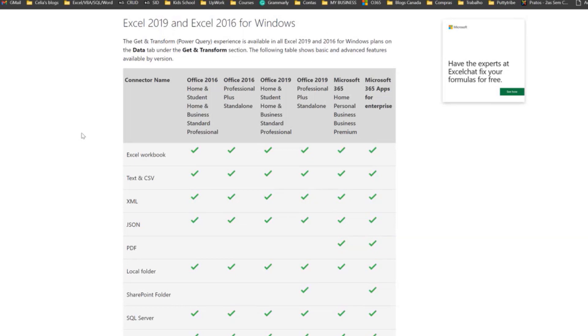If you are planning to use Power Query, I strongly recommend that you use at least Excel 2016, preferably a 365 subscription if you can, because it just keeps improving and adding more new features.